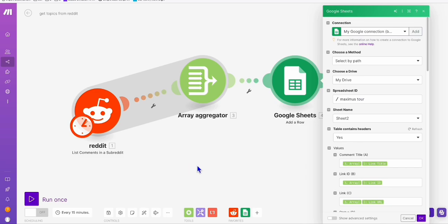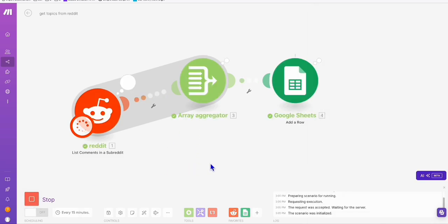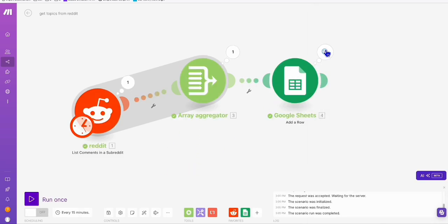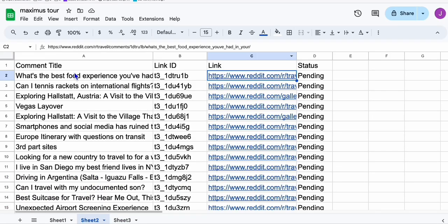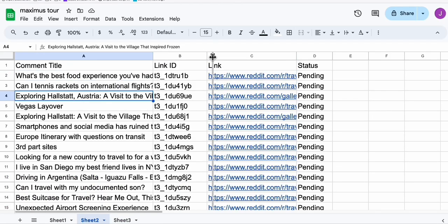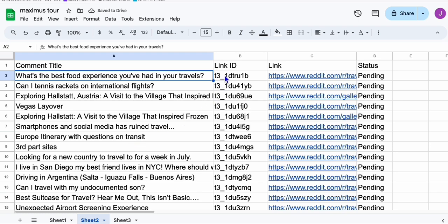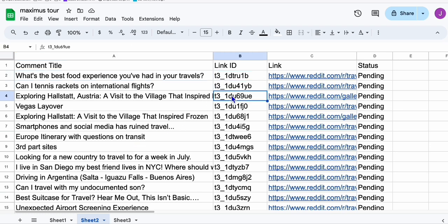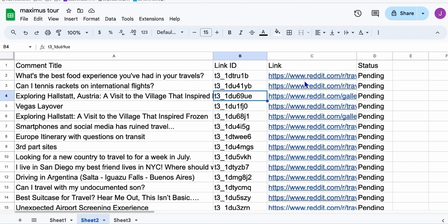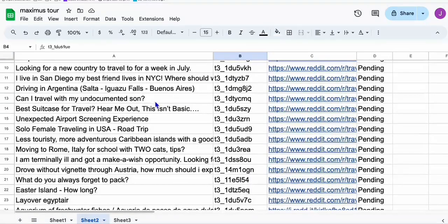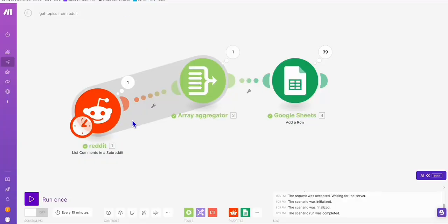Let's run this. You can see right here it added 39 topics that we can reply to easily. Let's take a look at our Excel sheet. Look at this interesting comment title that's been added here, and we have the link ID. These are automatically captured for you using this simple leads comments make.com scenario.